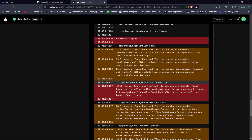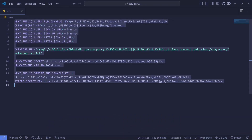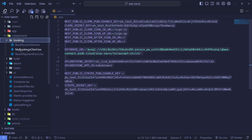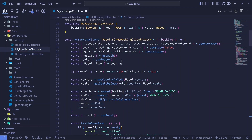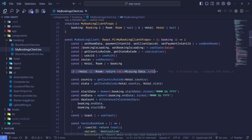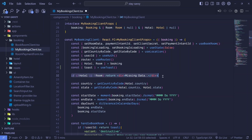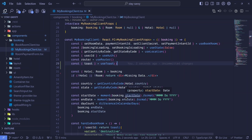Go to the my-bookings-client file under components. The issue is that useToast was called after a conditional statement. All hooks must be called at the top level, before any conditions. Move the useToast call above that if statement. If you have any other hooks below that line, move them above it too.